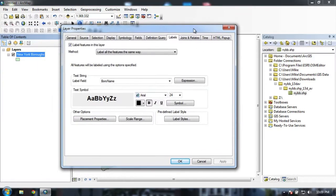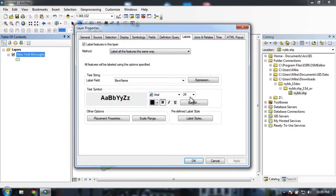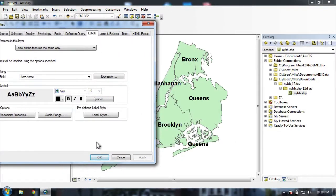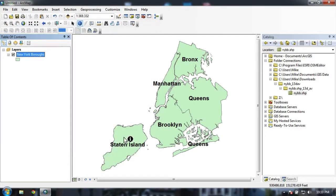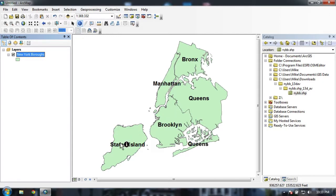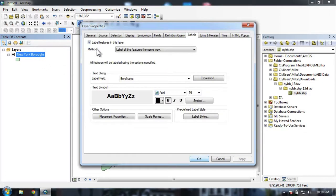And I can hit apply to see what that will look like. That might be a bit too big. Hit 16, apply, and that looks much better. Now you'll notice that I have multiple labels for queens here. That's because of my settings. Let's go back and check them out.